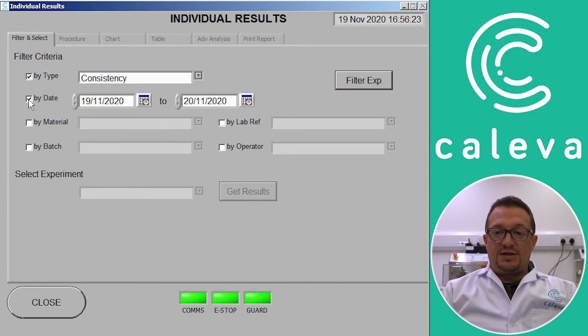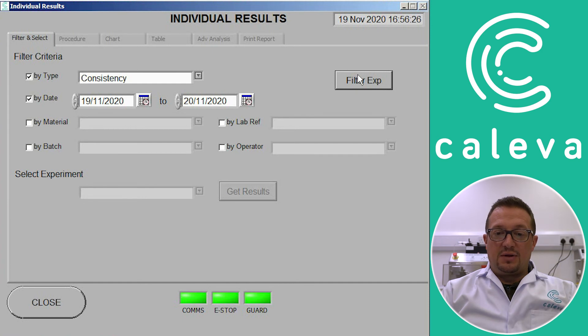Today's date. And then we'll get a list of the consistency experiments we've done today. Which will probably be just the one.